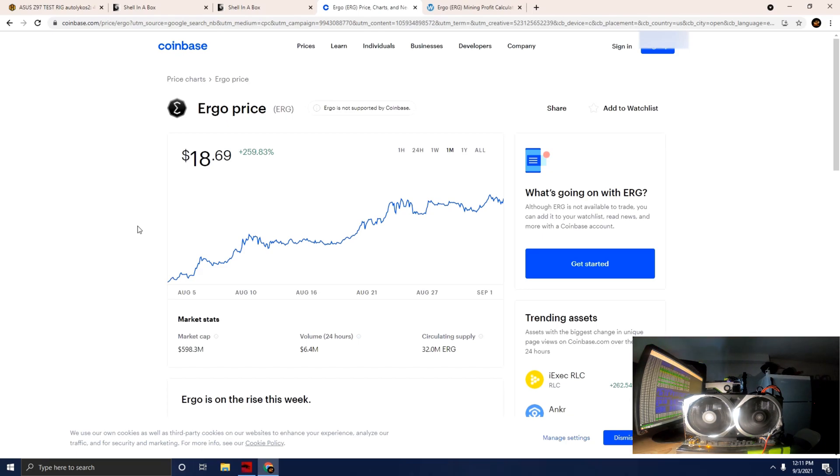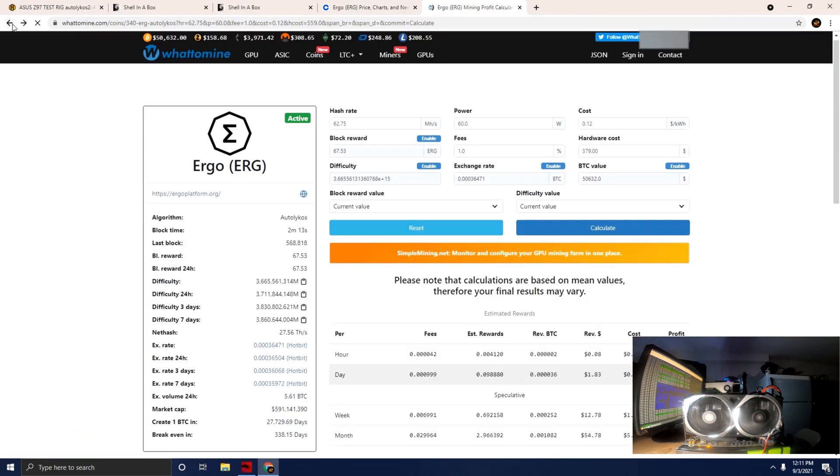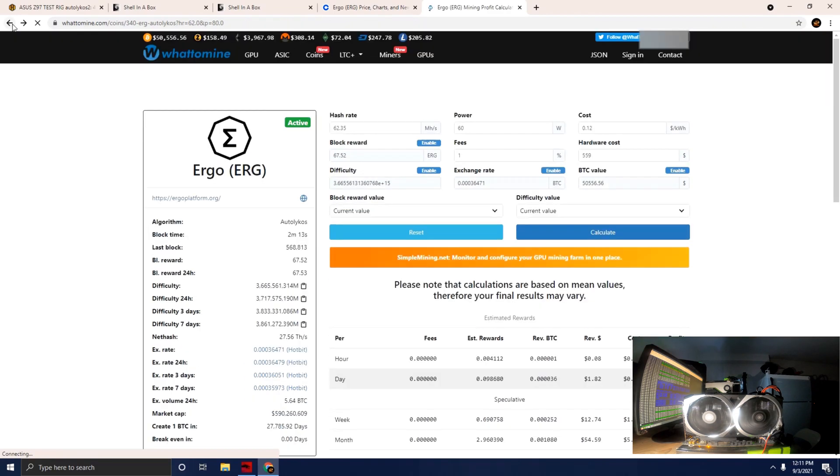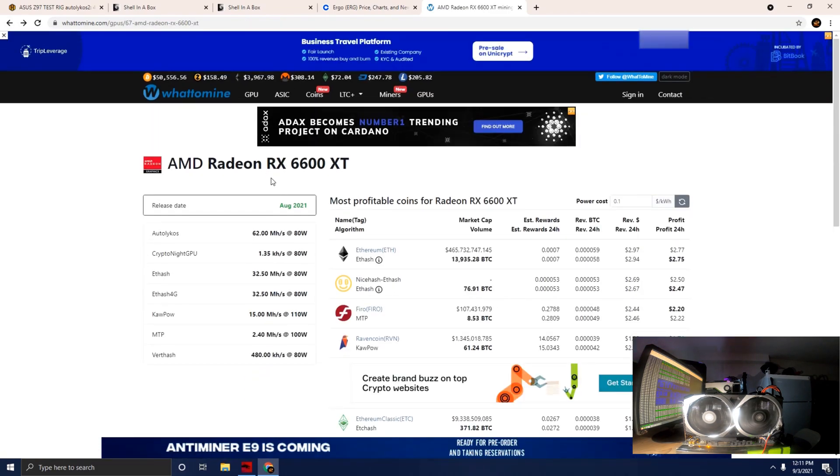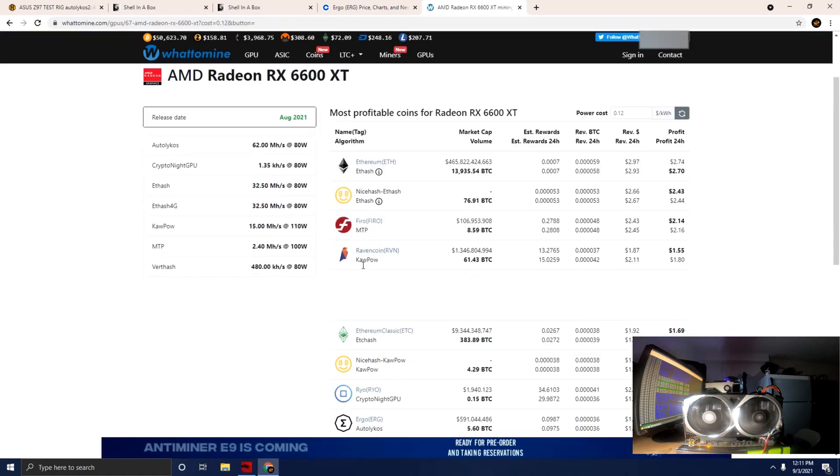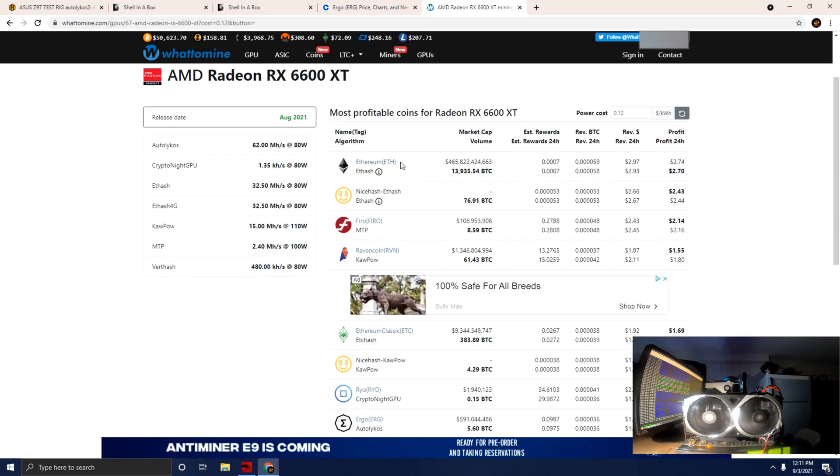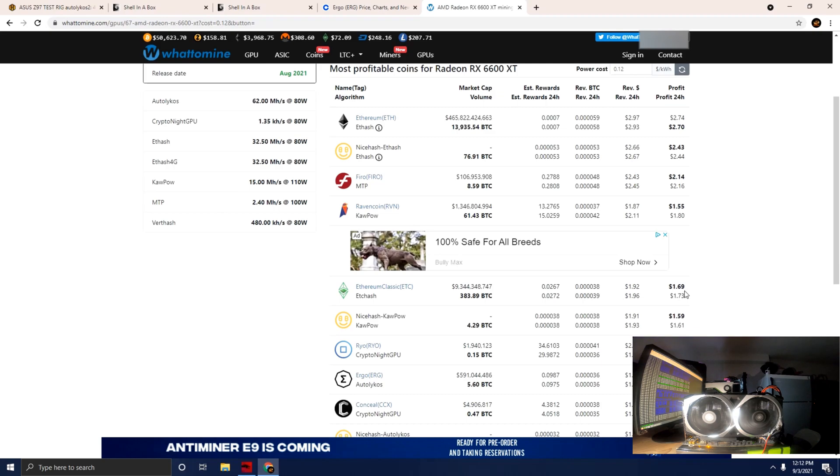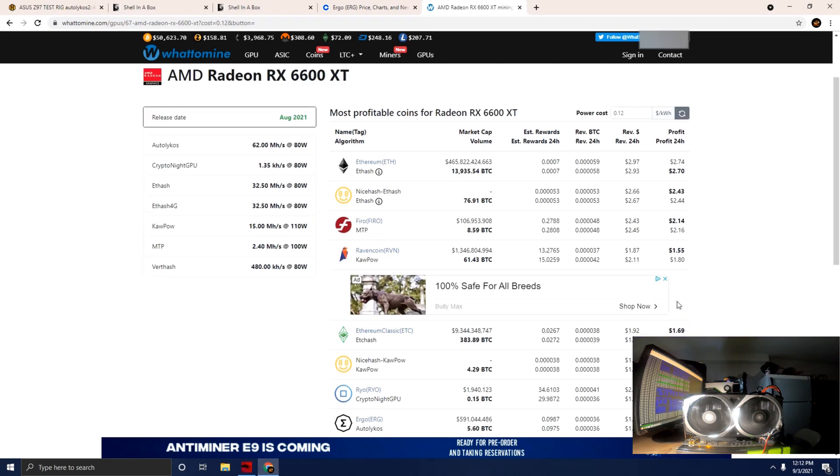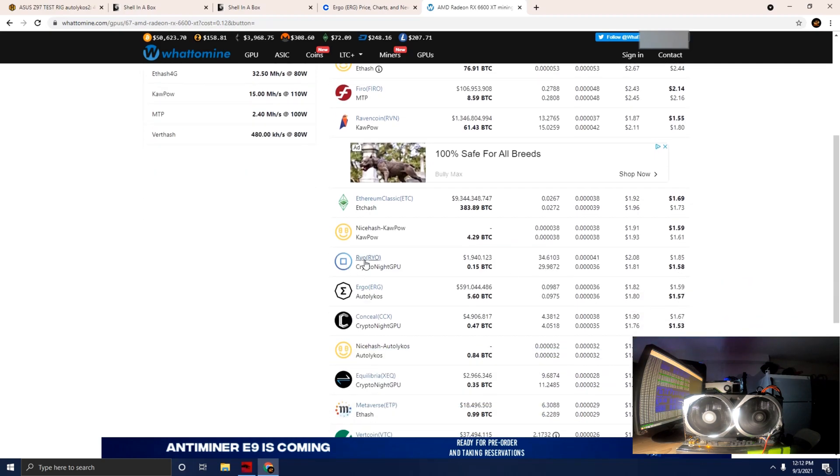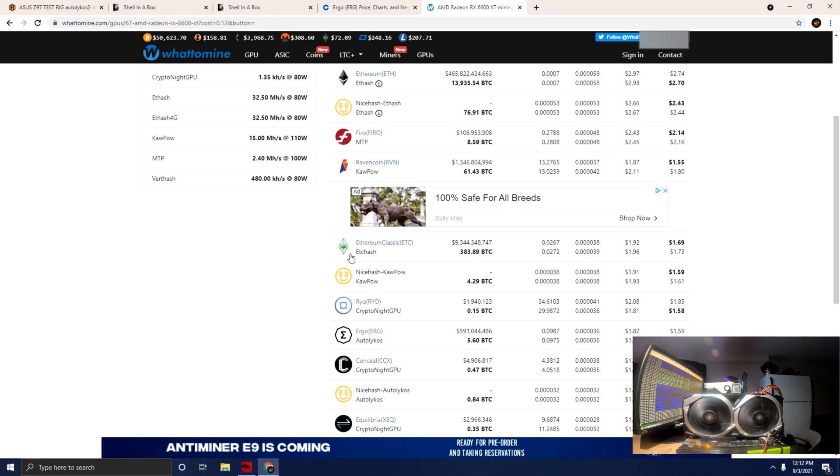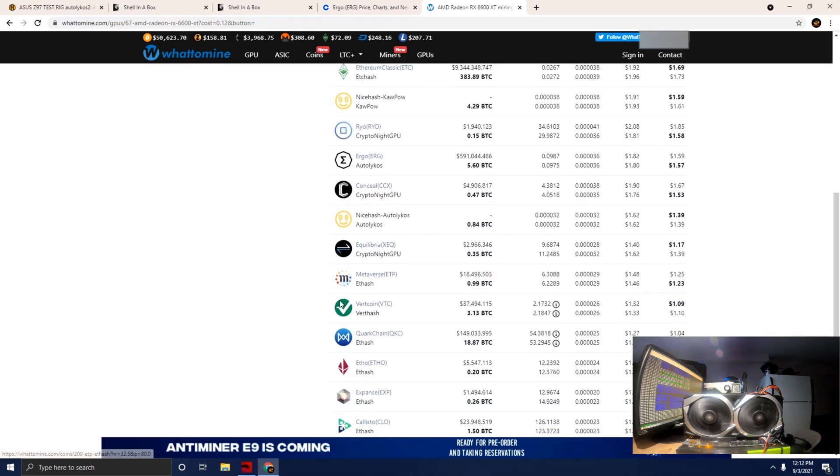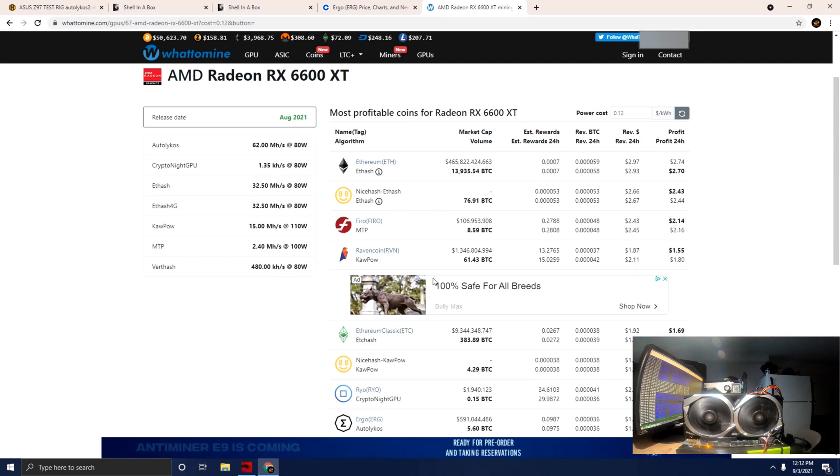Ethereum is still very profitable, along with Ergo, Ravencoin, Ethereum Classic. There's definitely quite a few algorithms and coins to mine. Ethereum's at the top for this particular card, then you get Firo, Ravencoin, Ethereum Classic, Ergo, NiceHash algorithms mixed in there as well. Pretty much anything you're looking at is still profitable.